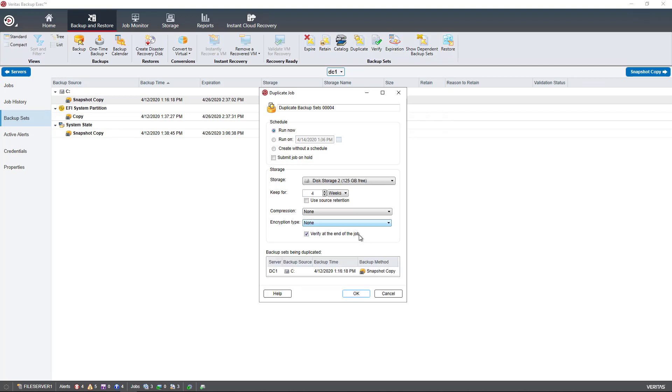I'm going to choose my other storage device. You can choose Compression and Encryption if you have that set up. I like to uncheck the Verify just because it takes twice as long, and I can verify it myself manually.